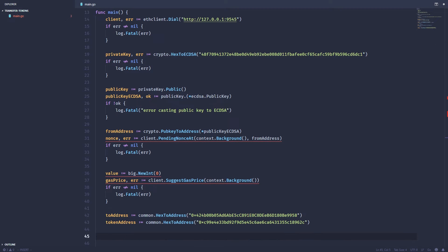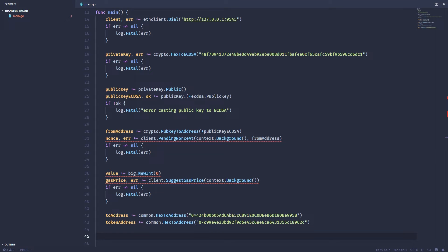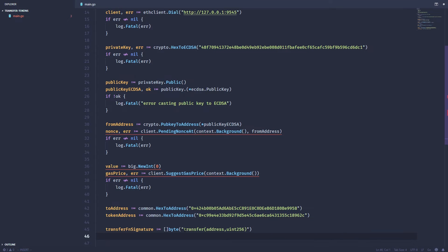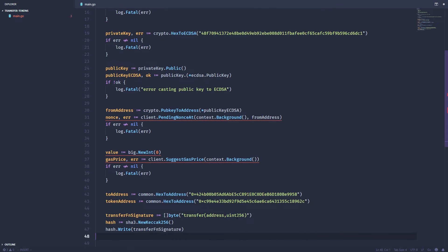Now the first part of our token transfer data is going to be what is called the function signature. To get a function signature, basically you take the name of the function that you want to call and then any arguments that are part of that function, and you basically make a little string out of that. Then you make a hash using the kekak256 hashing algorithm that's common in a lot of Ethereum code. And then you take only the first four bytes of that hash. So this is what the signature looks like in plain text. We've got the transfer function, the first argument is an address, the second argument is a uint256. Next we want to hash it so we create a new kekak256 hash object and then we write that string into our hash.